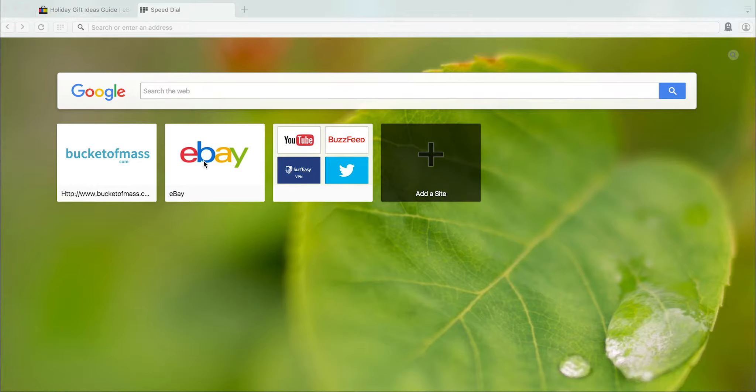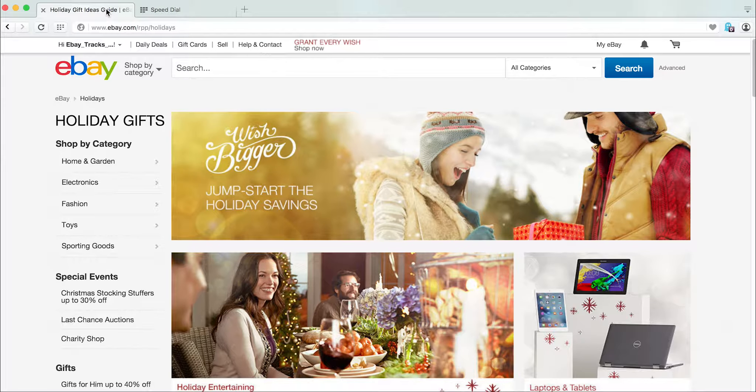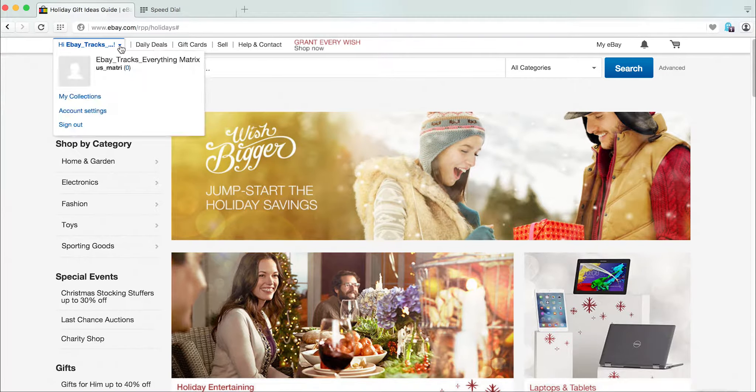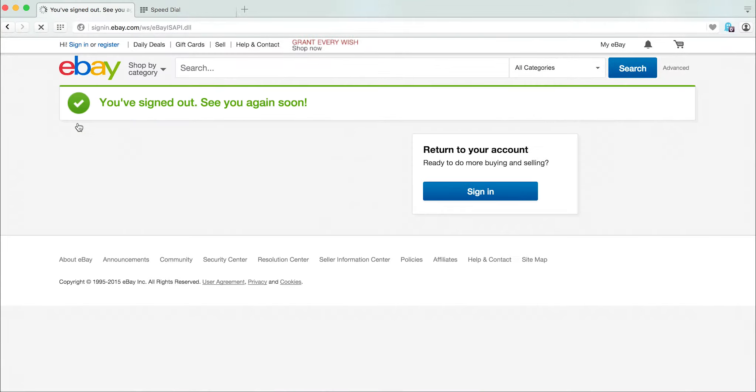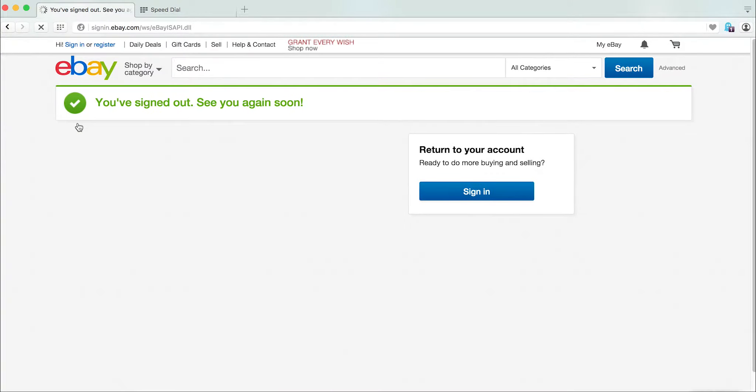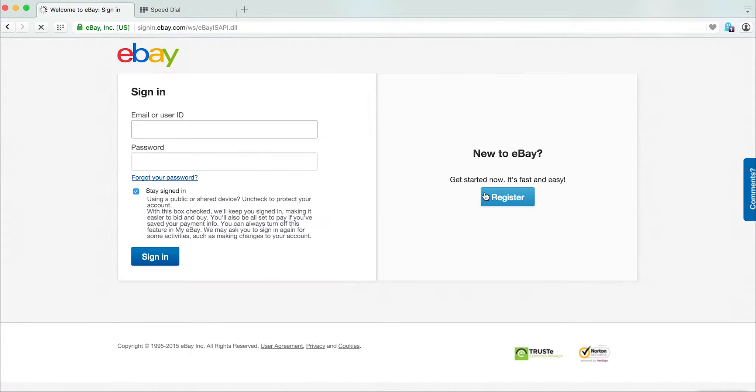So this video is basically how to reveal passwords underneath dots or asterisks. The first thing that I did was I created just a fake account at eBay. I logged myself out and now I'm going to sign myself back in.